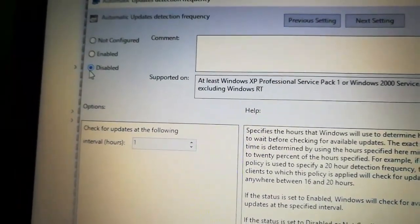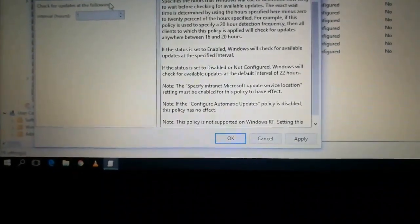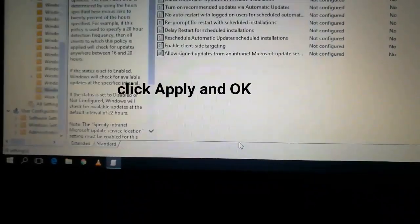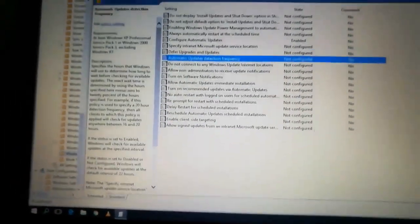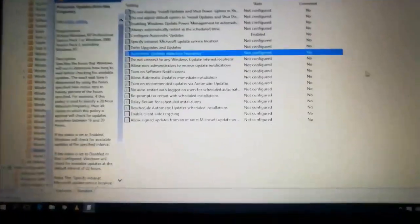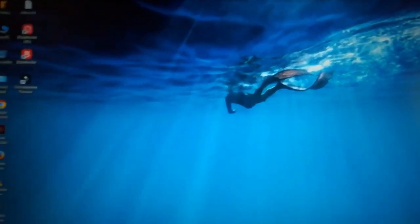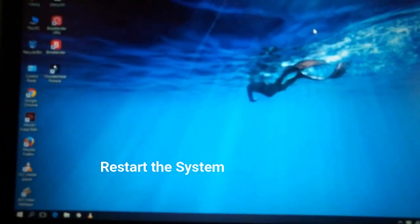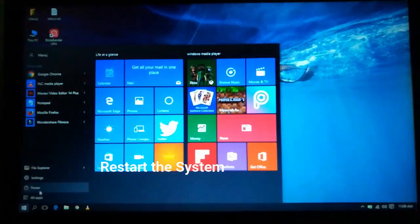Now select Disabled and click Apply and OK. That's all. Now we need to restart the system. Close all the windows and restart the system. The restart is very important, then only will all settings apply.